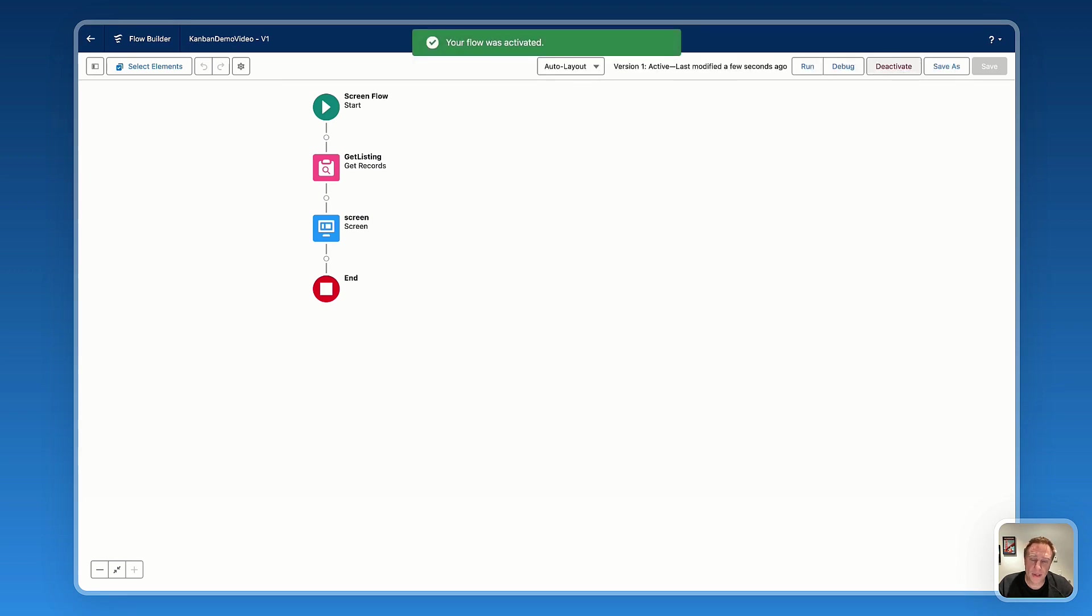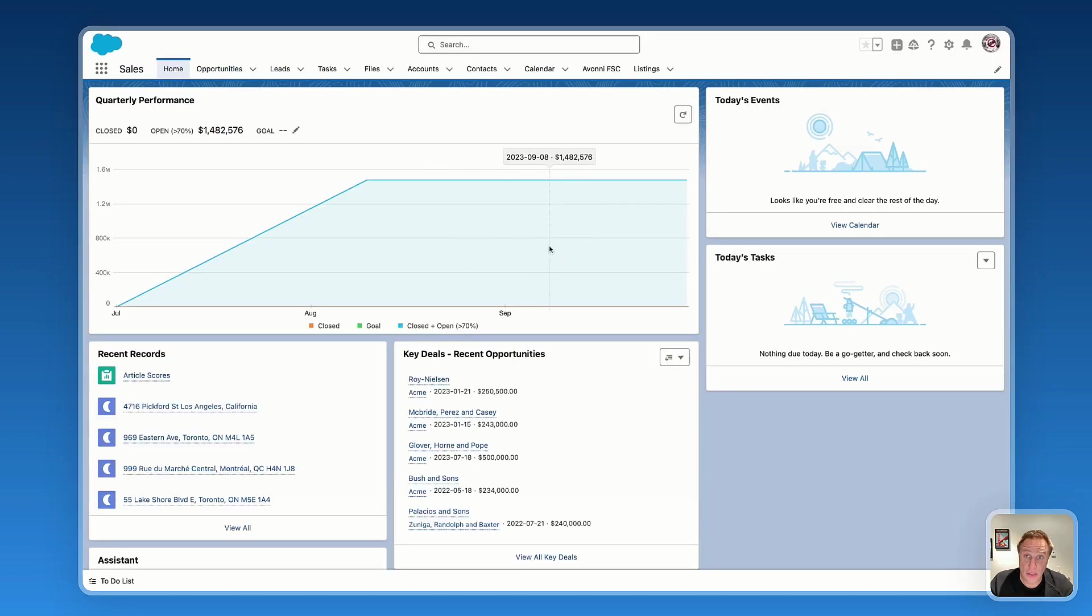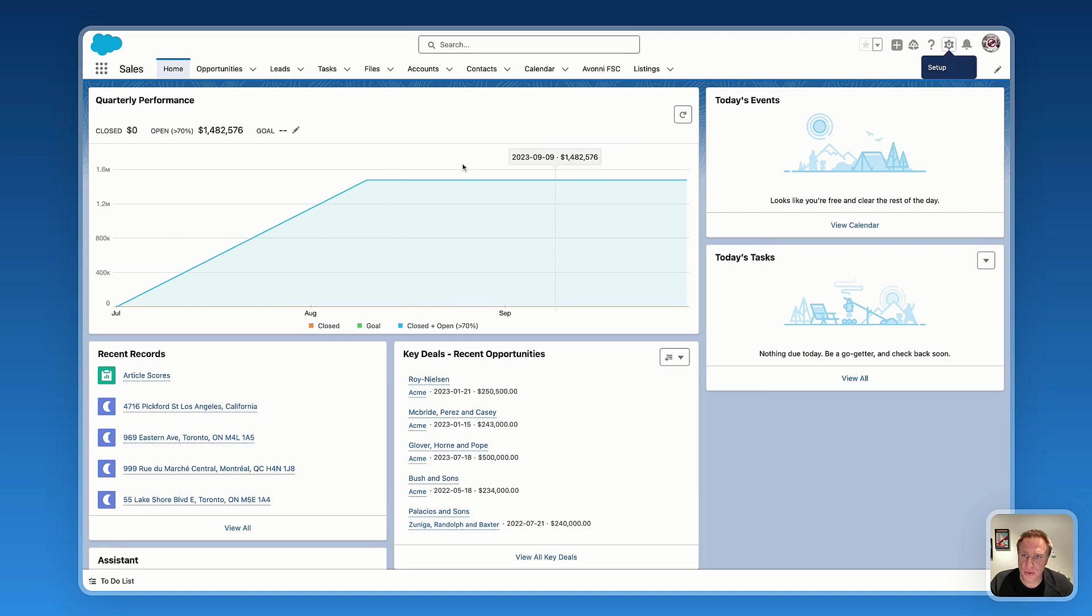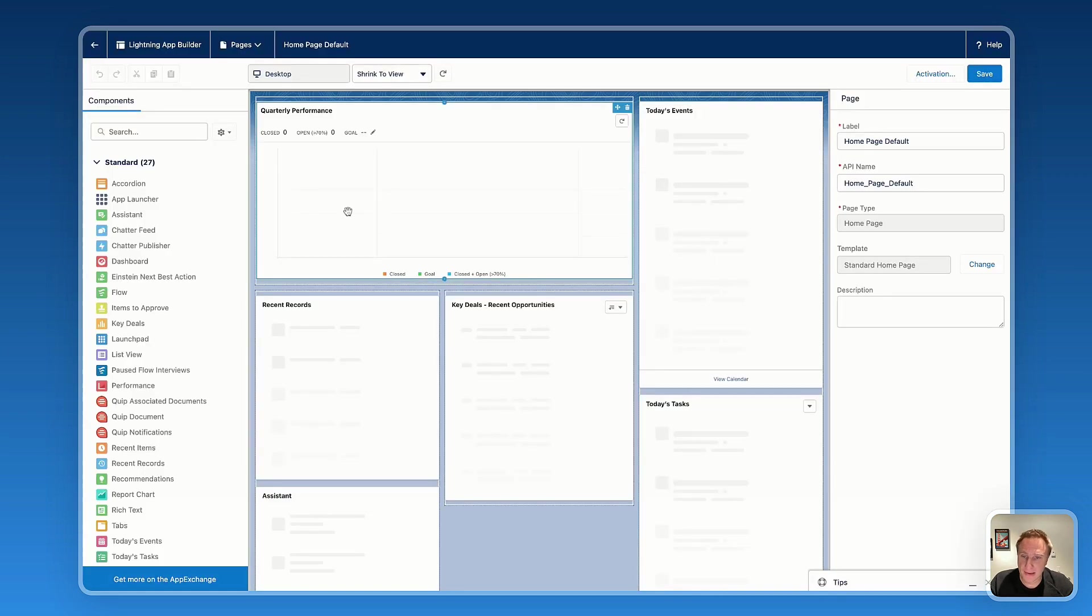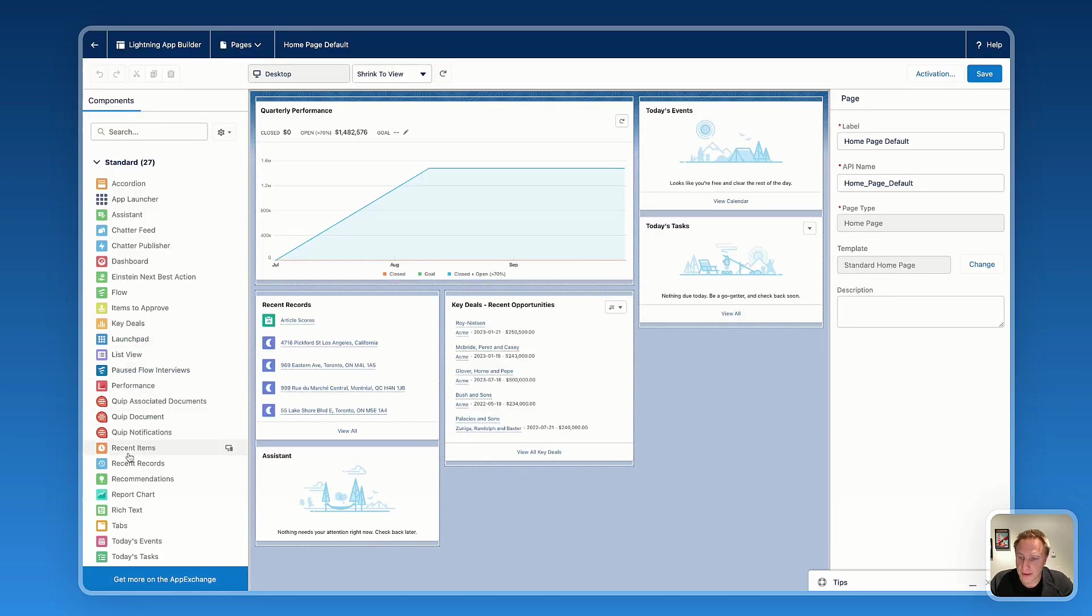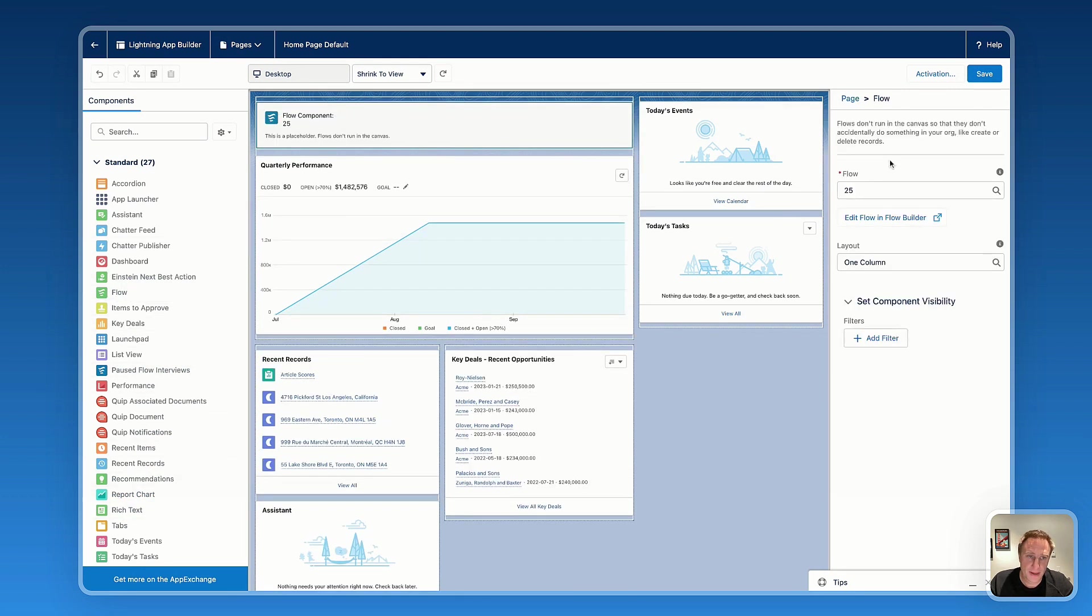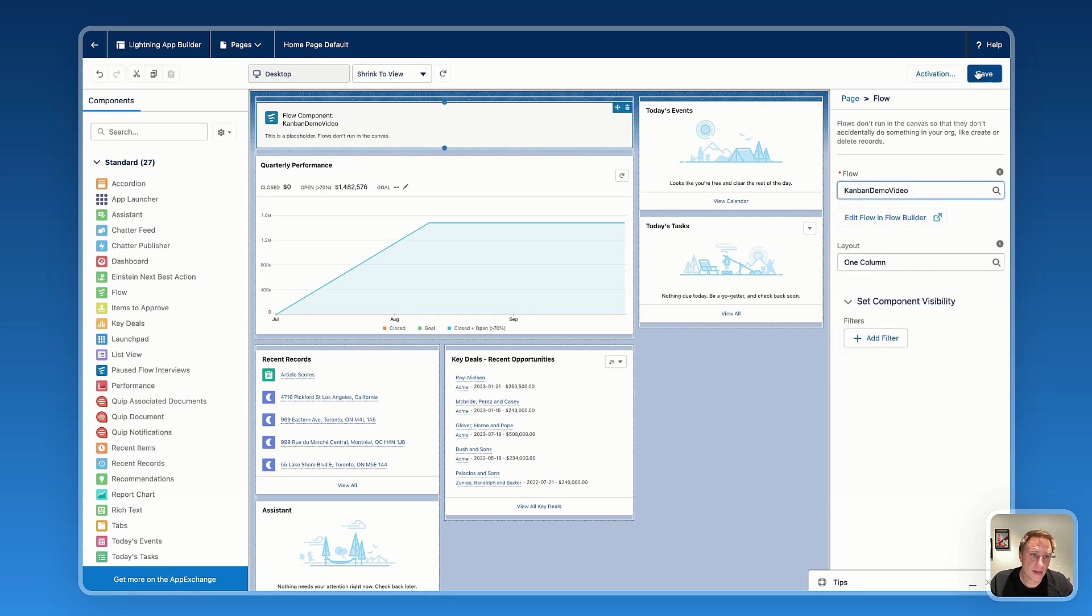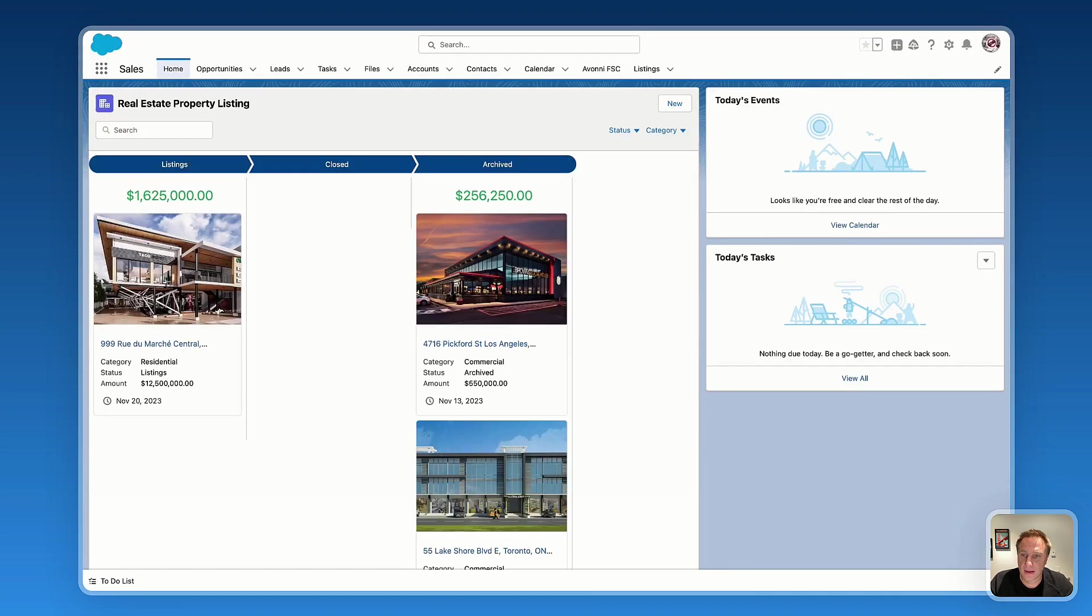Now let's go on my record page or homepage to drag the flow into the page. So here I want to add the screen flow with the Avony Kanban on that page. Edit page to go on the lightning app builder. I will drag the flow component. And now I just need to select my flow.